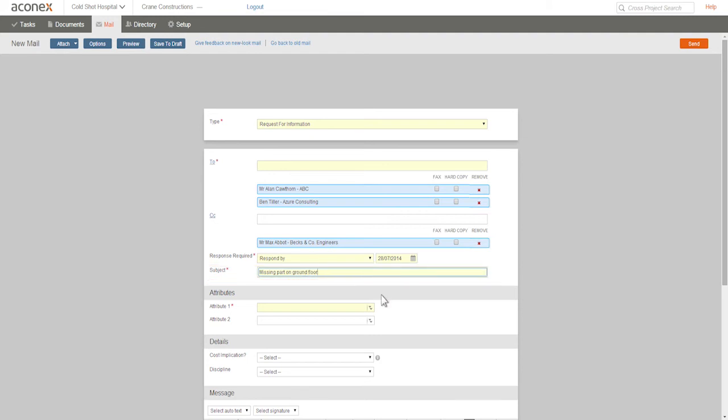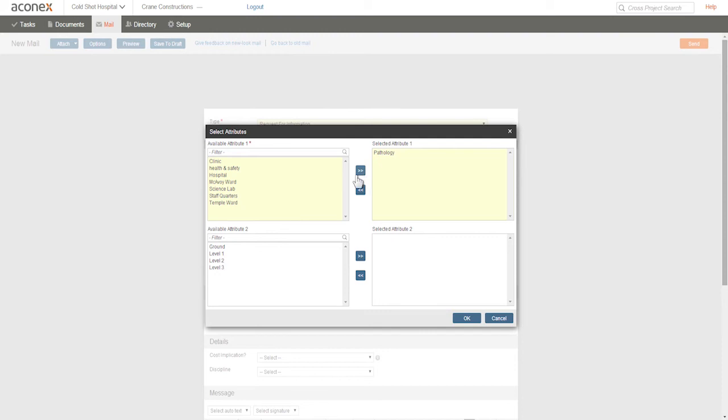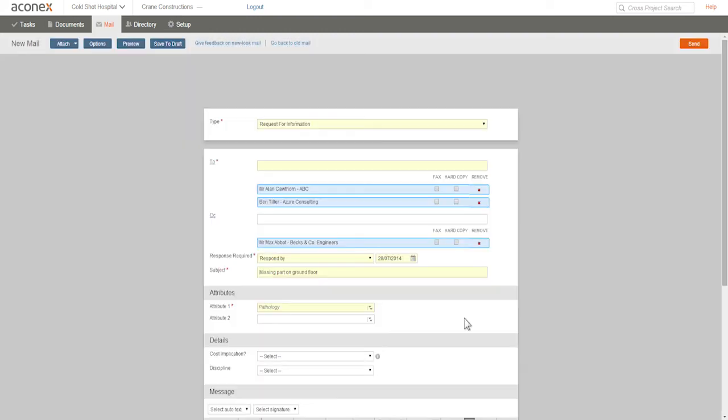Now we need to add the mail attributes. Attributes are tags used with mail and documents that provide extra search criteria to help you track things down later. You can check the attribute list in your project instruction. These vary from project to project.